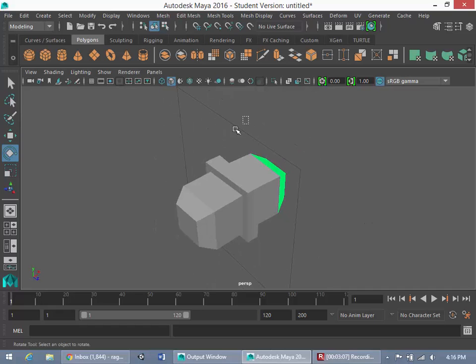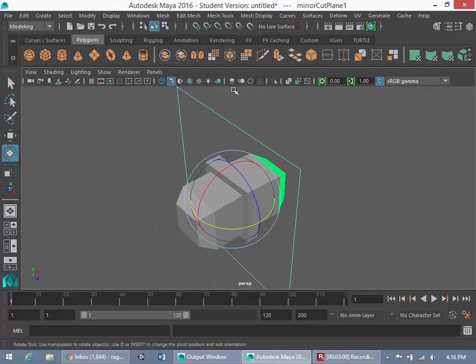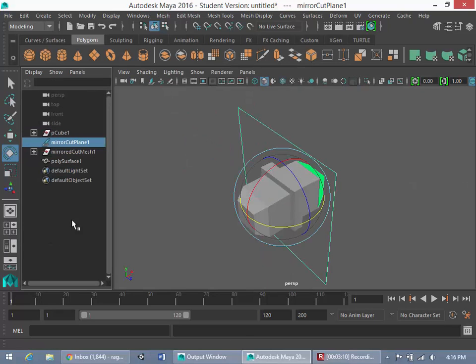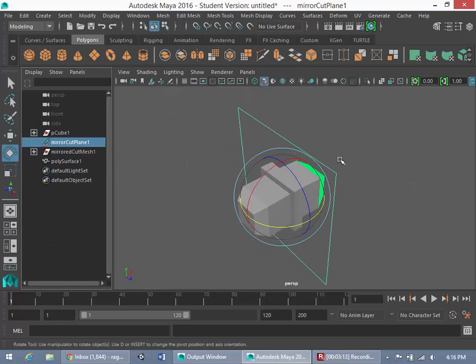So now what I'm going to do is highlight this little plane here on your outline. You'll know it's called mirror cut plane one. I don't want this to interfere with my modeling process, my perspective on the viewport.